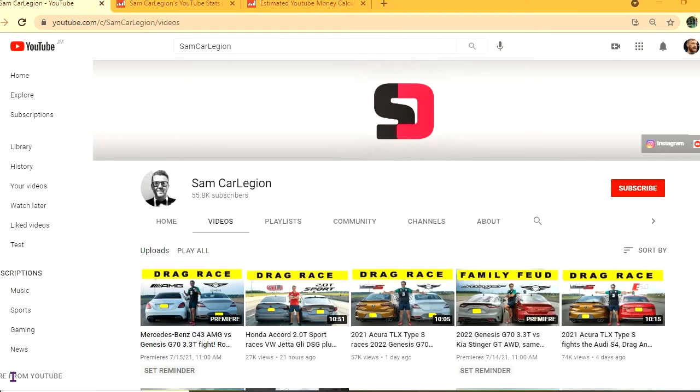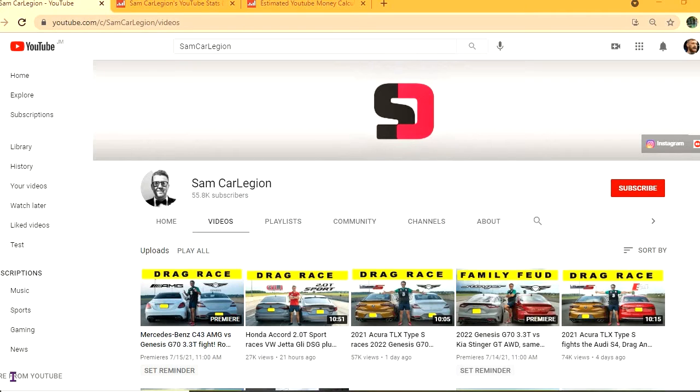Hello, hope everybody is in the best of health. In this video we'll be estimating how much the YouTube channel Sam Car Legion makes. It's one of the coolest car channels out there. To get some statistics on this channel, we'll be using Social Blade.